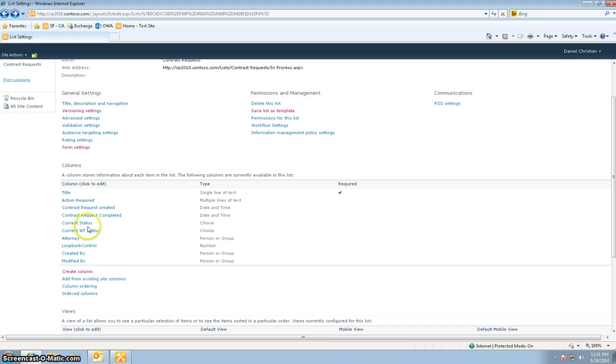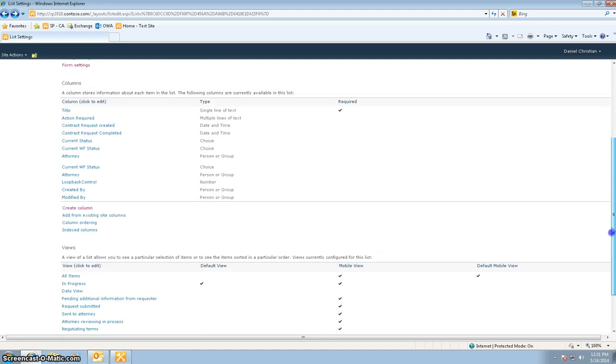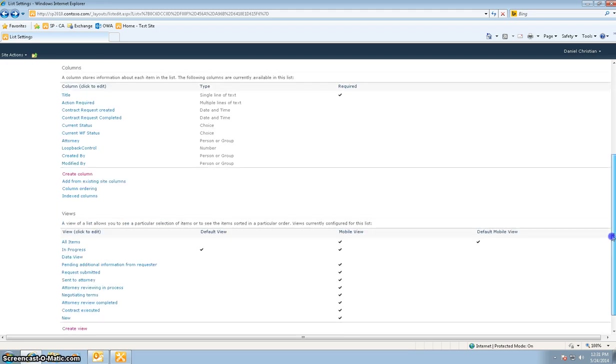The current status - I've added all the choices for that, both the current status and the current workflow status. I've also gone ahead and built all these views.